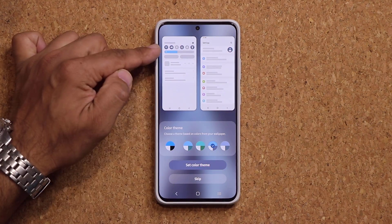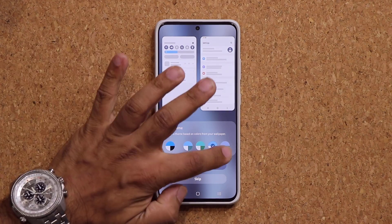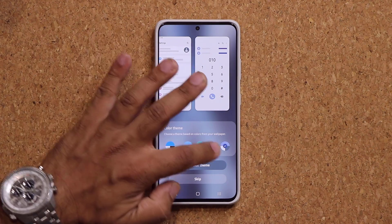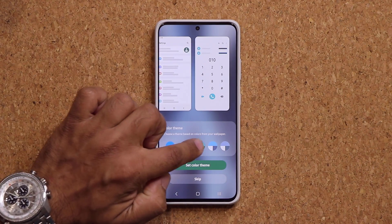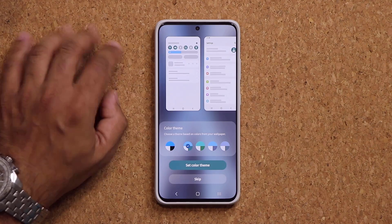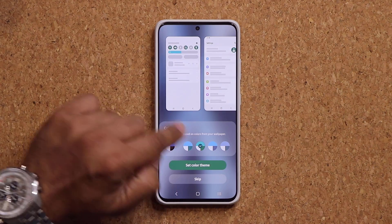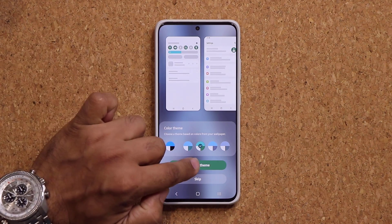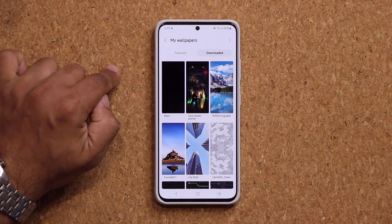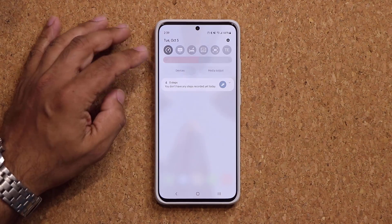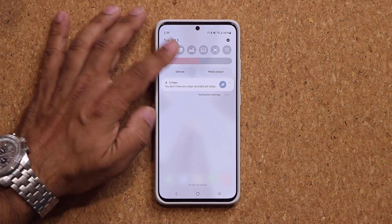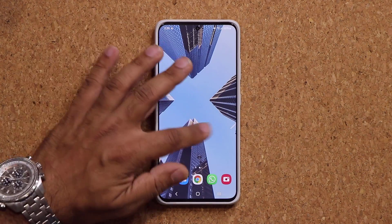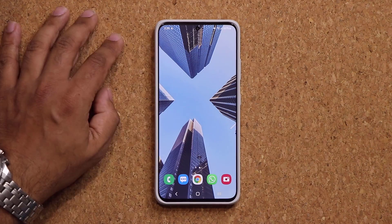Look at that — when you set up a brand new wallpaper, you get this option right off the bat where you can pick your color palette. Look at the way the colors change on the top. Let's pick this color theme — a little bit greenish. Set color theme. You can also skip it if you want. But look at that — it didn't apply yet, probably because of that beta.